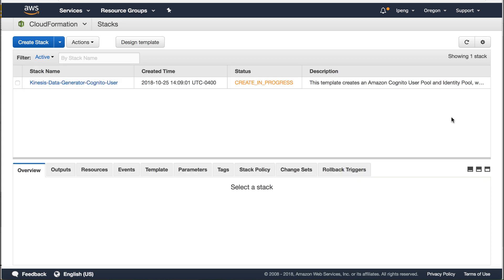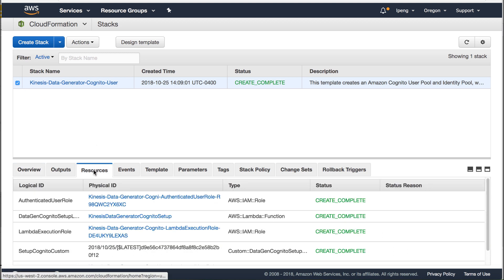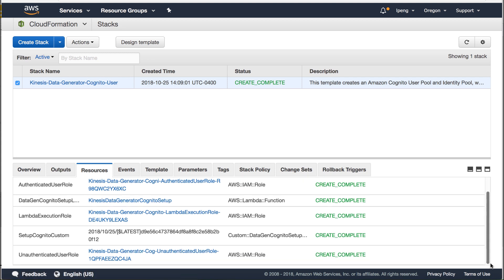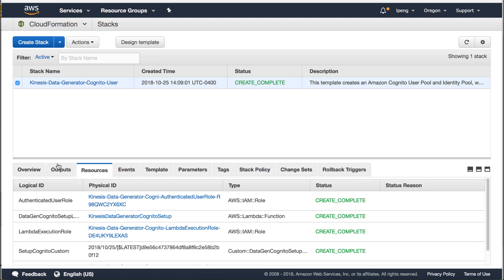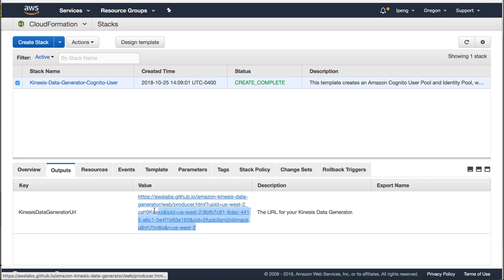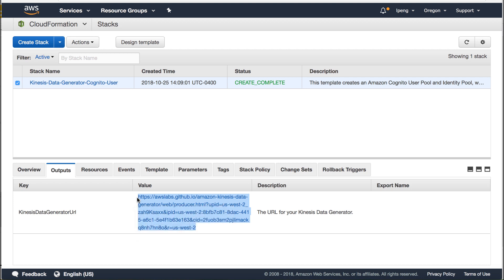When the stack is completed, select this stack. You can review the resource detail under the output tab. Copy this URL. Then open with this URL.